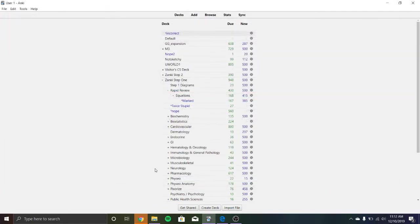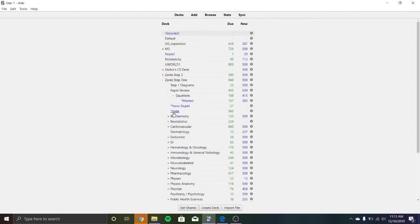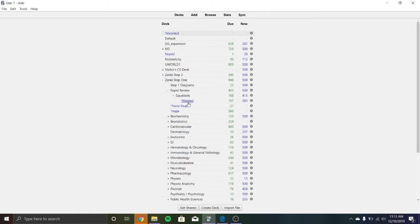Additionally, you can have a couple filter decks. I wouldn't go crazy with this, I had three. So nope was my incorrect deck. It was things I got wrong, things I didn't want to get wrong again on test day. Marked was things that when I went through first aid or UWorld or Sketchy, I saw and I was like, whoa, I don't remember that at all. So for instance, I was reading the lupus section or the antiphospholipid section and I saw that it increased PTT and I was like, wow, that's a detail I don't remember.